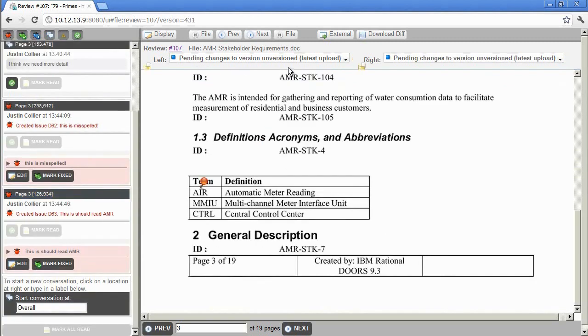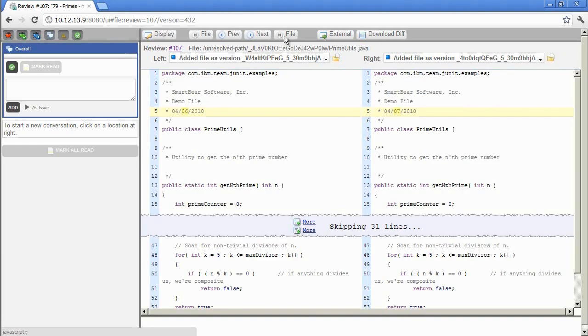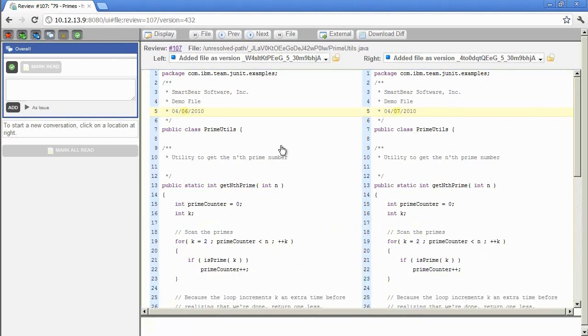Once the document is reviewed, click on File to move to the next file in the review. Source code is reviewed in much the same way as a document, the difference being that comments and issues are flagged by line instead of using a pushpin. Let's add a few comments and an issue to this source.